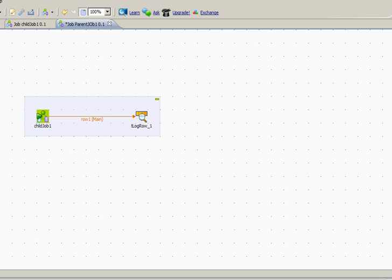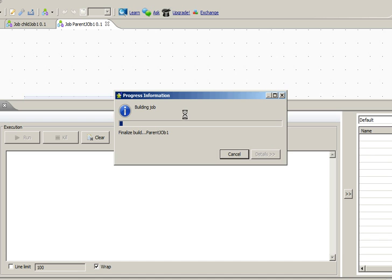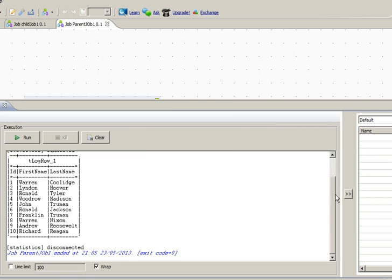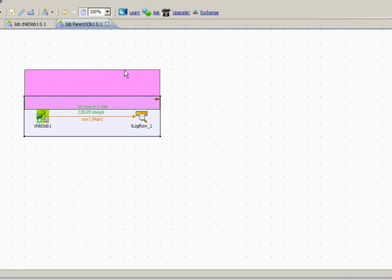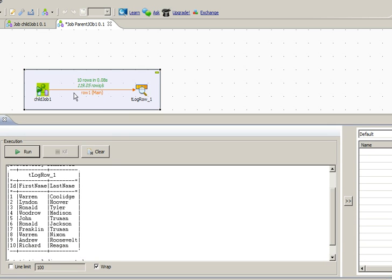Now we can run this job to show how the data from the child job is being retrieved in a parent job. You can see that the child job has passed 10 records to the parent job, which is being displayed in the run log console.